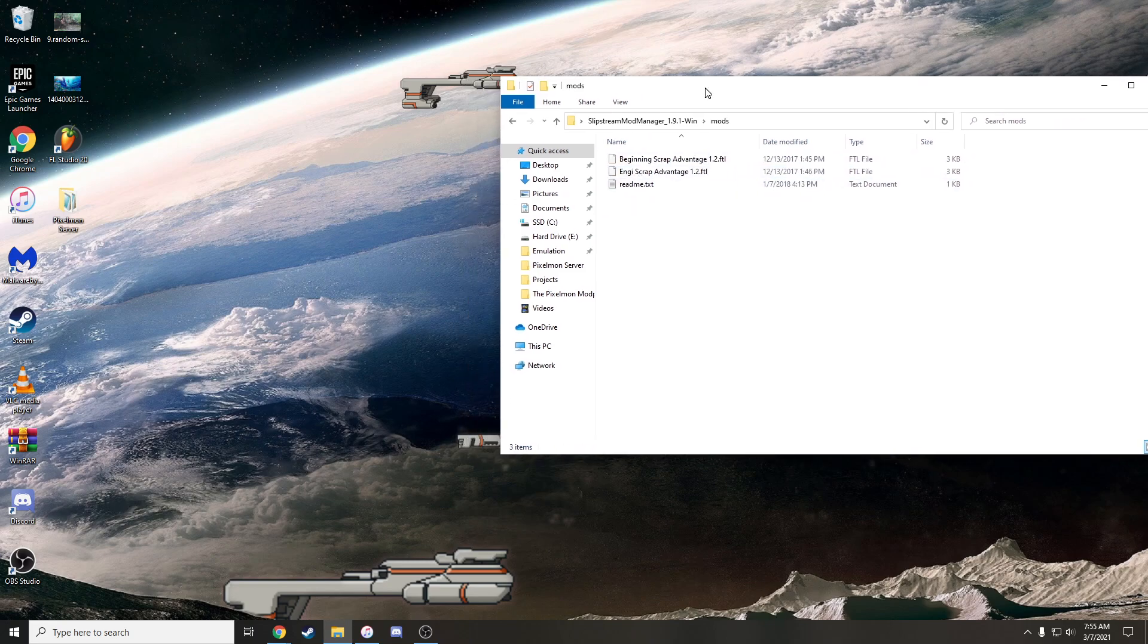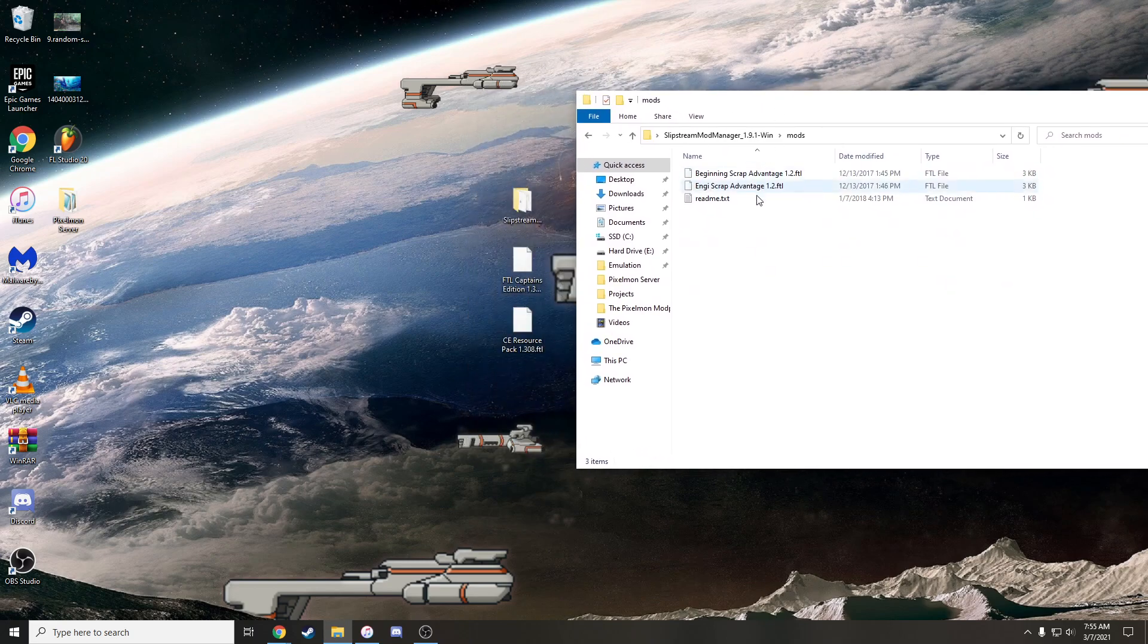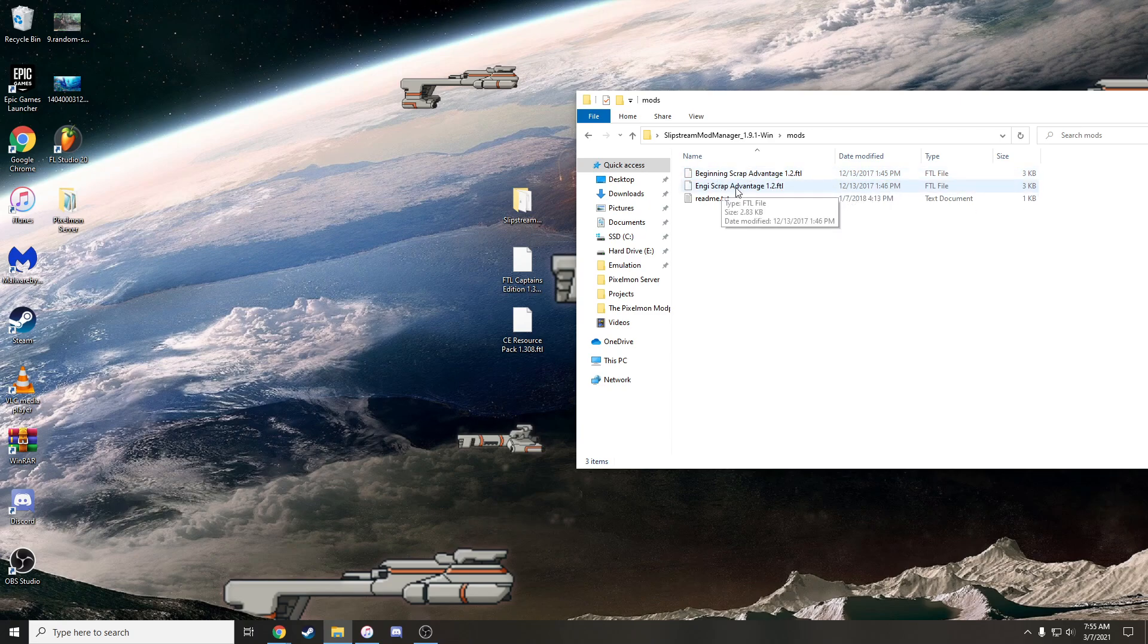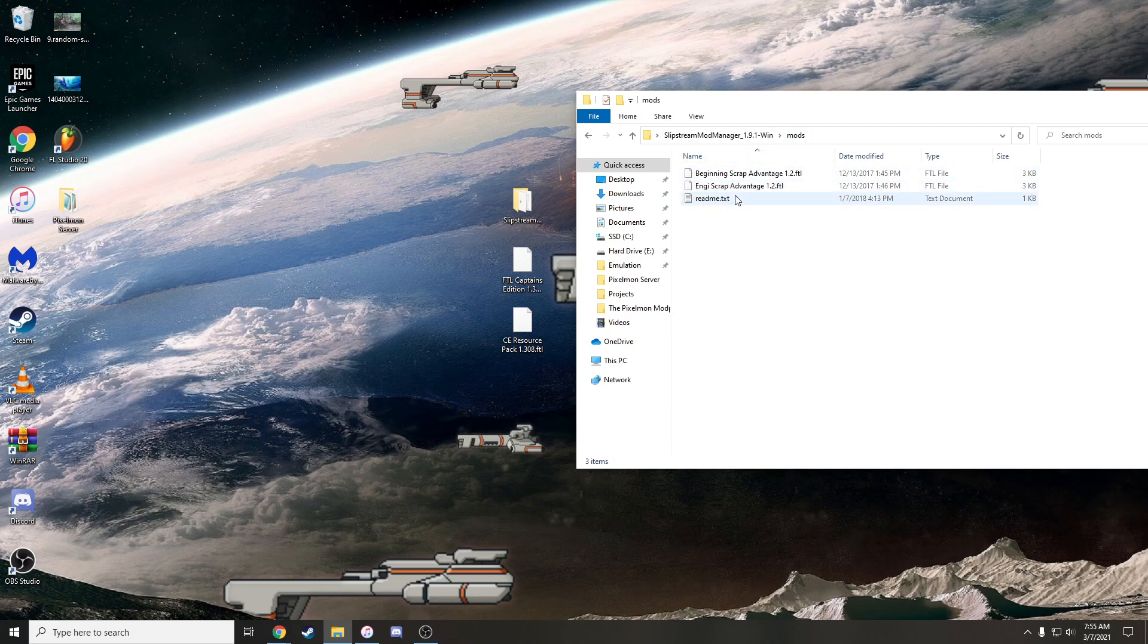So once you have this and you have the mods, you open up Slipstream Mod Manager. This is what you're going to see. There's a couple folders and a bunch of random EXEs and jars and stuff. You're going to go into the mods folder. Okay. It starts you with two random mods. The beginning Scrap Advantage gives you more scrap, it's like an extra easy mode, kind of cheaty. And the NG Scrap Advantage, something dumb. Whatever. You don't need these. These are just for example. But you can leave them in there.